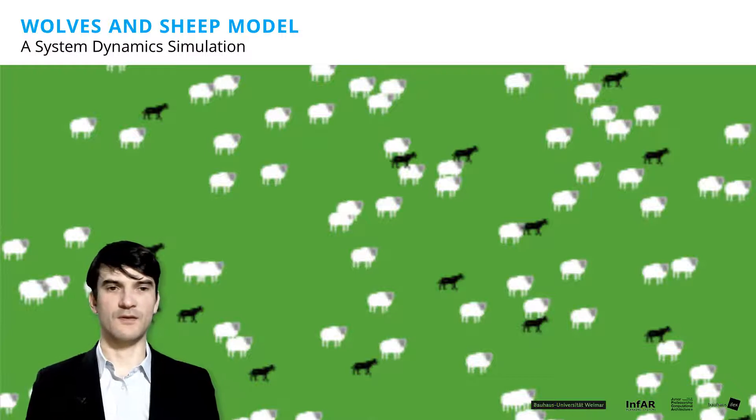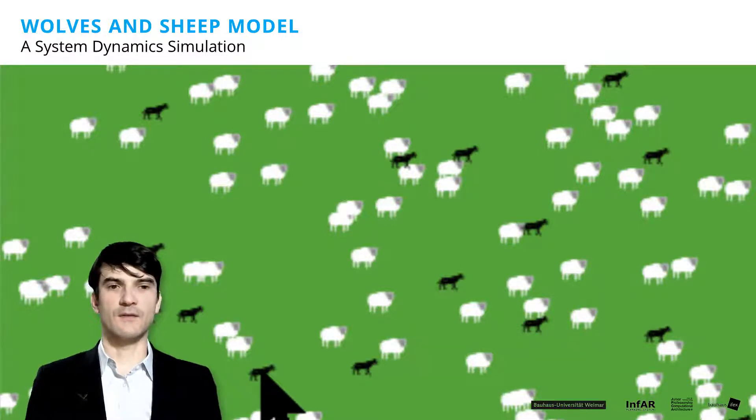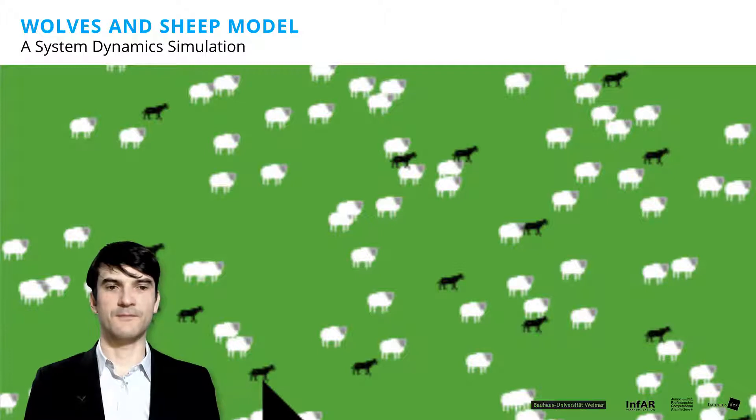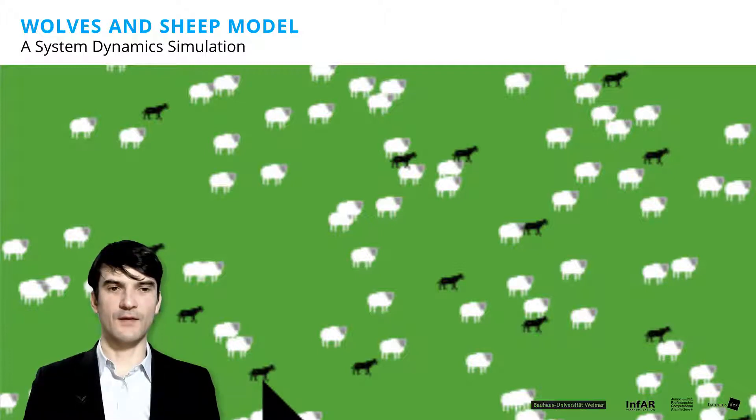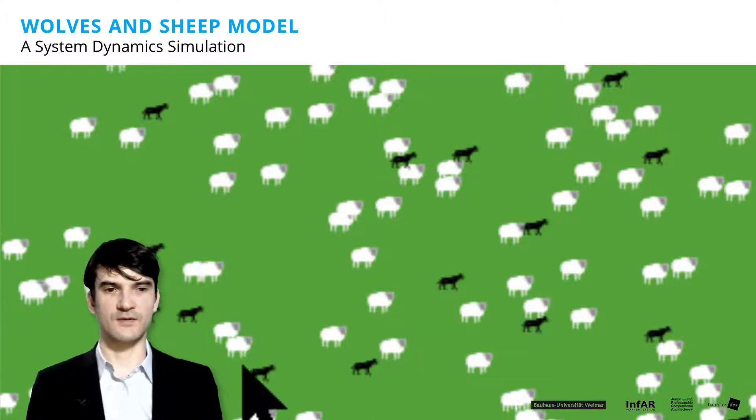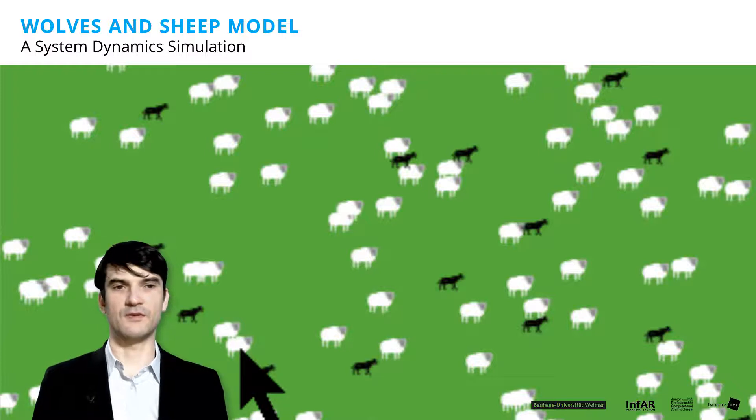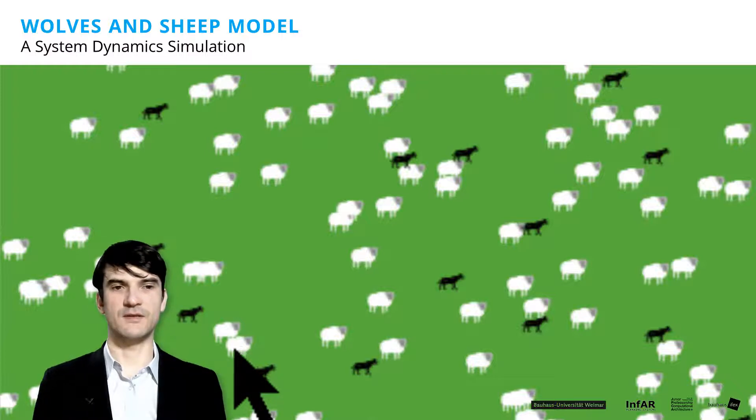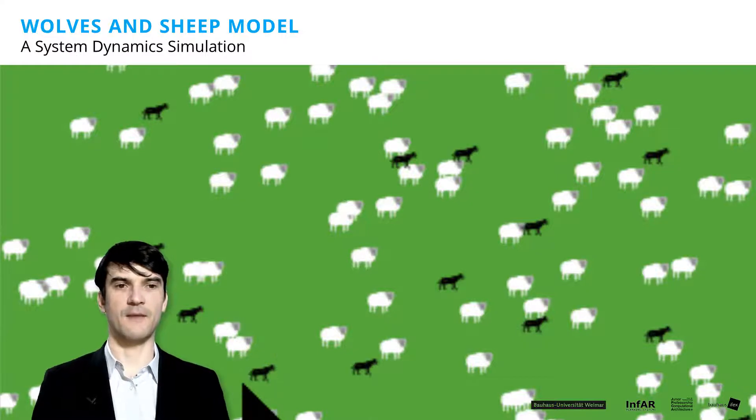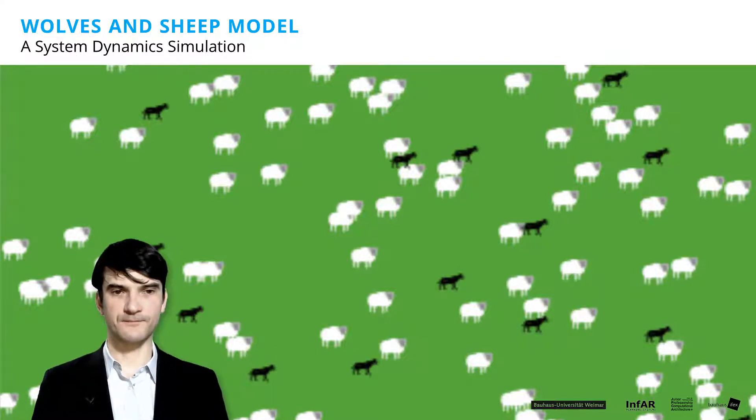And the whole system is empty after a while. But if only the wolves die, then the sheep can survive. Because there is no dependency on the resources, for example, of grass in the model. So let's look what happens in the model.